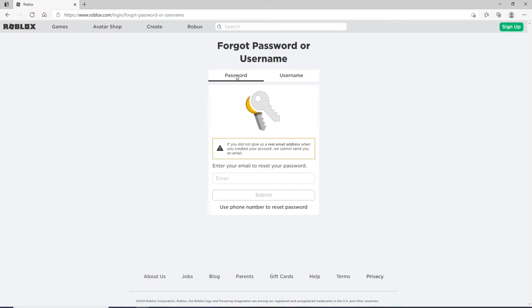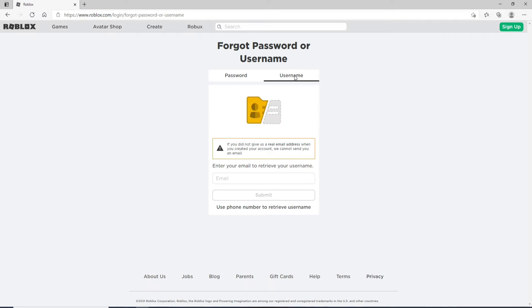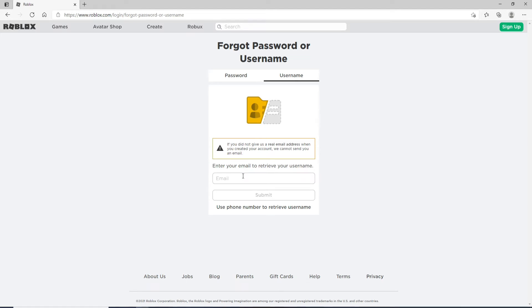If you want to reset your password, click on the Password tab and enter your email address. If you are looking for your username, click on the Username option instead. Since we are resetting our password today, enter the email associated with your Roblox account.